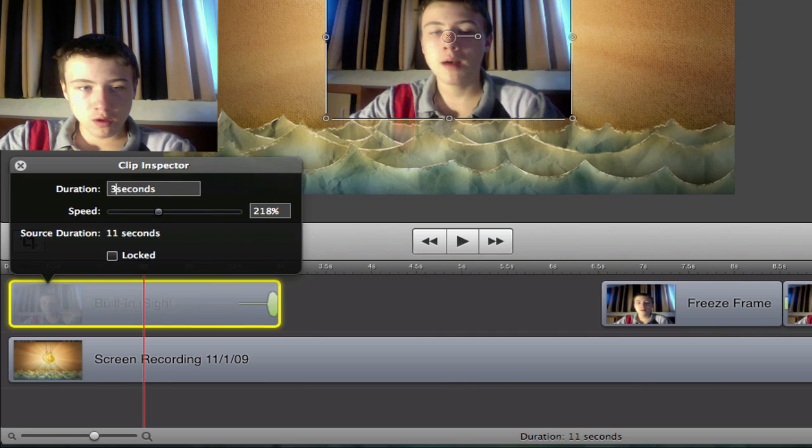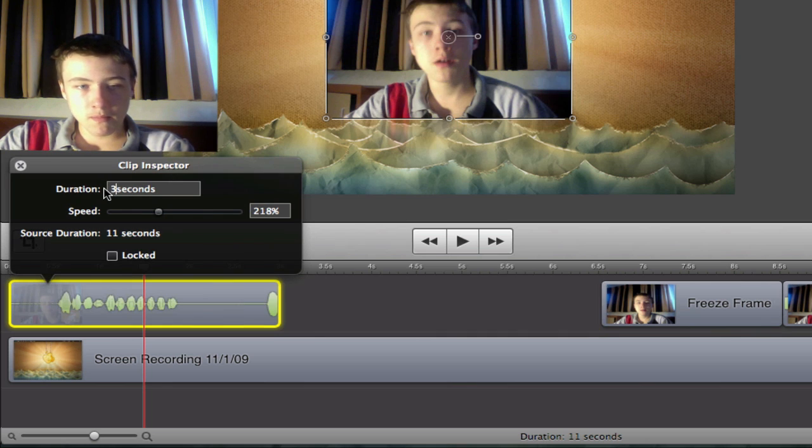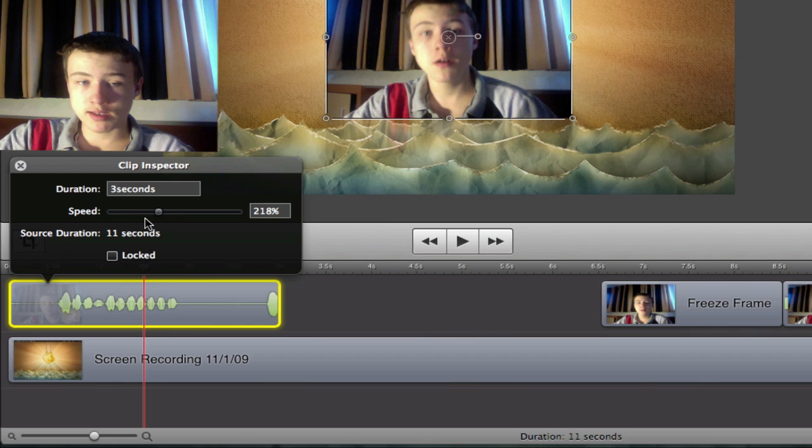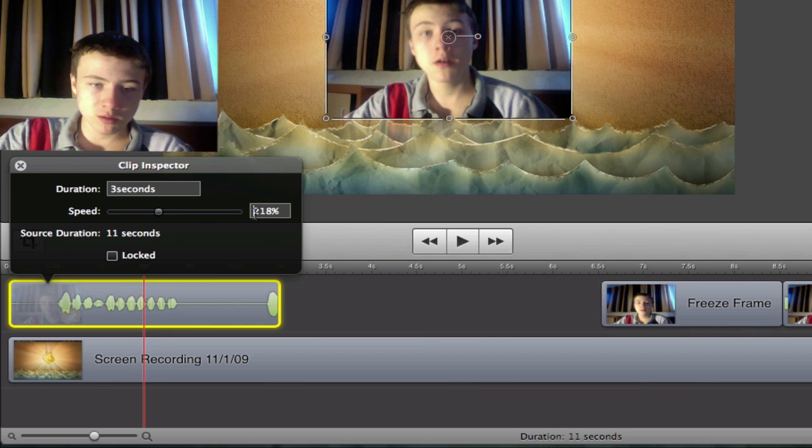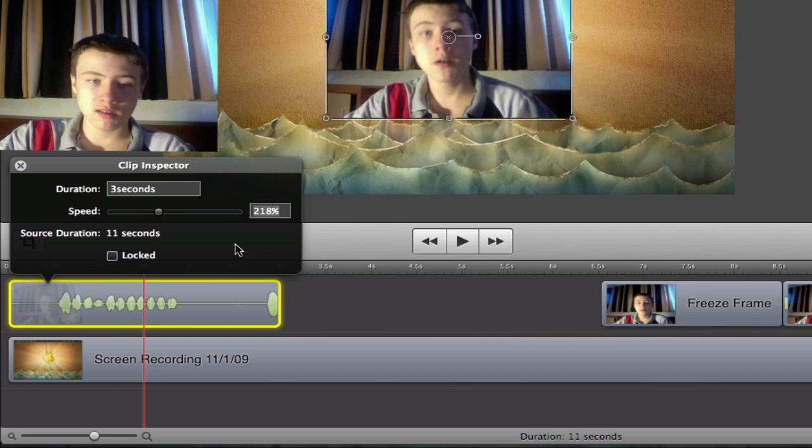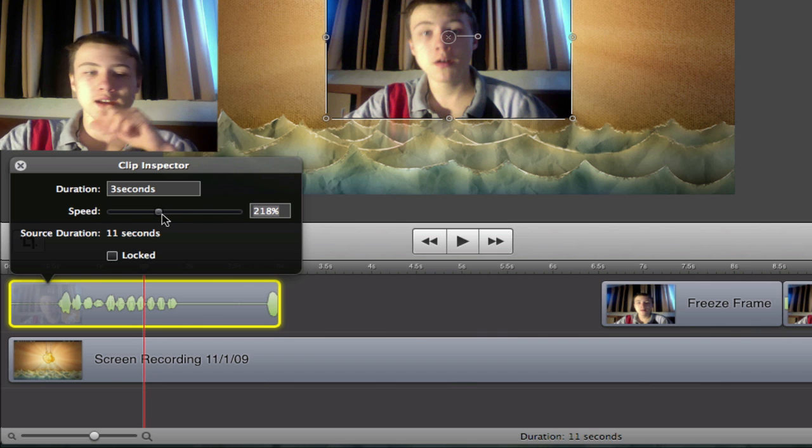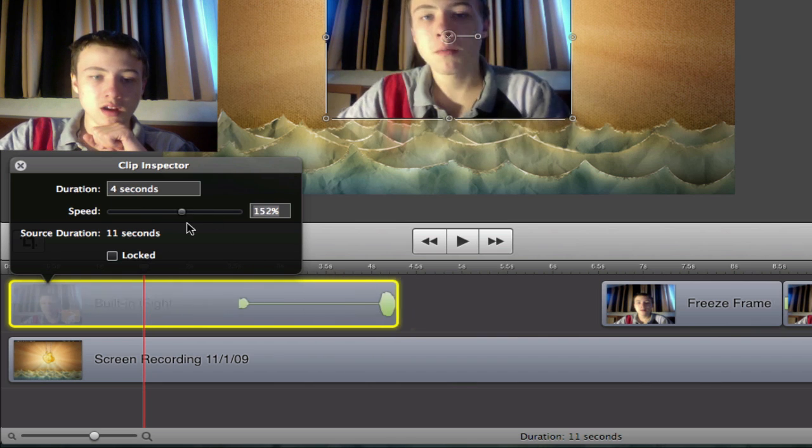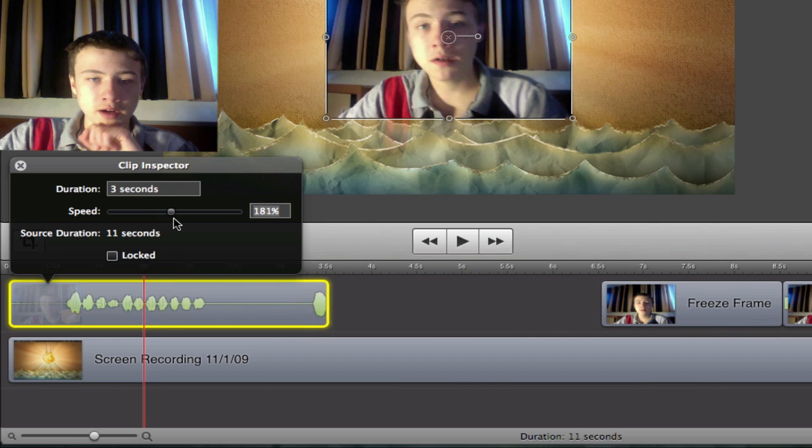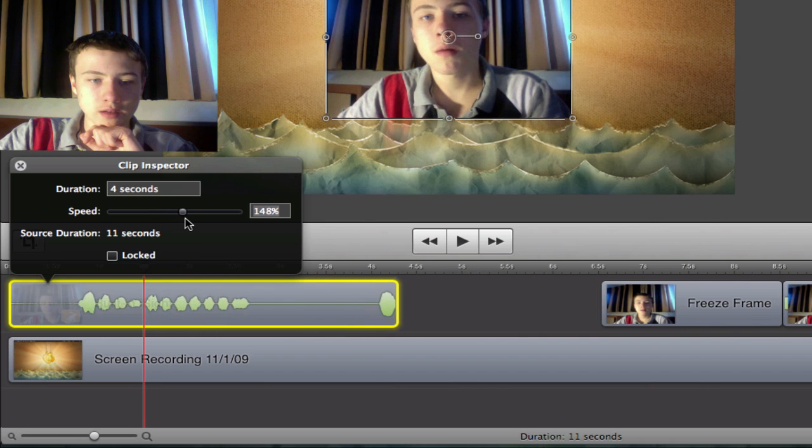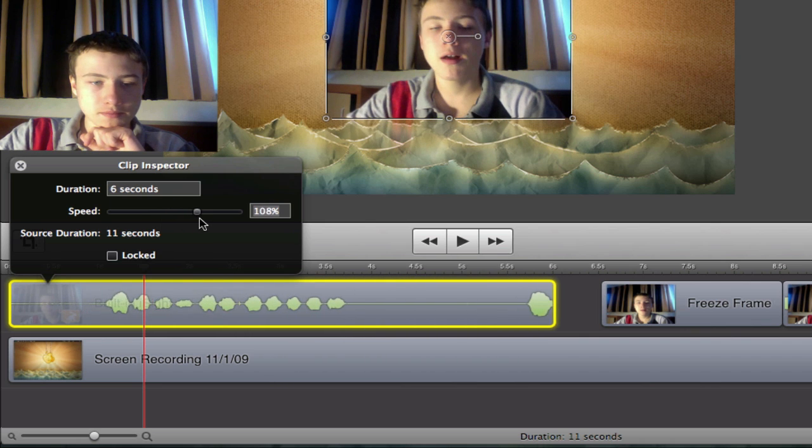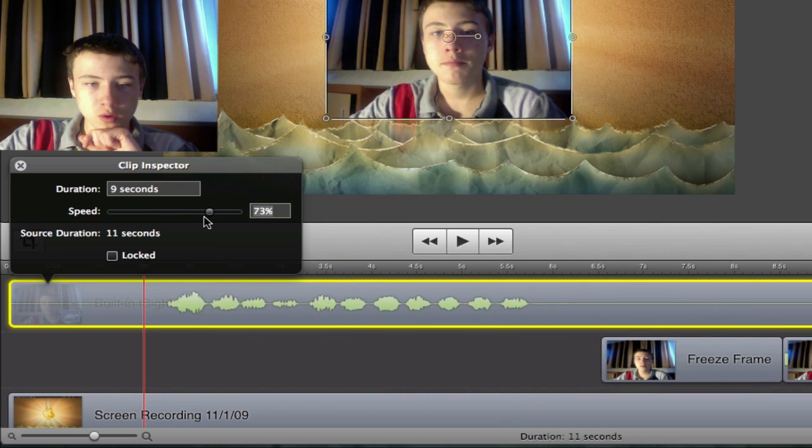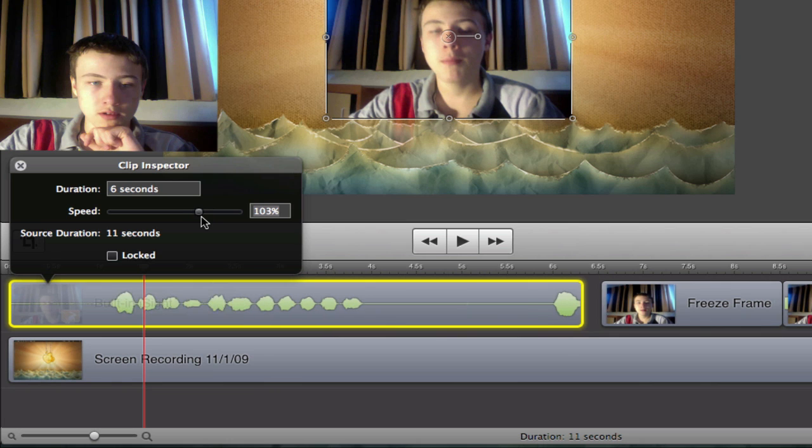For example, if you want to make it only take three seconds, it's going to accelerate it to a certain percent so your clip stays three seconds. Or you can just slide this thing around and accelerate the clip as much as you want, or slow it down as well.